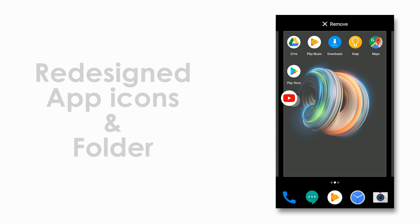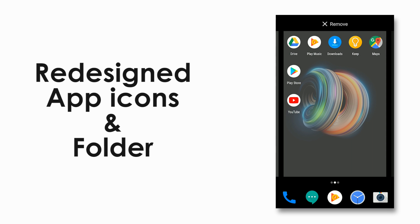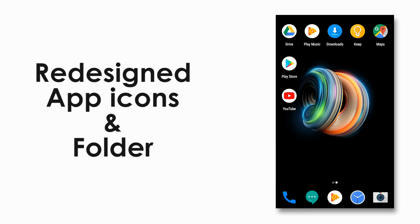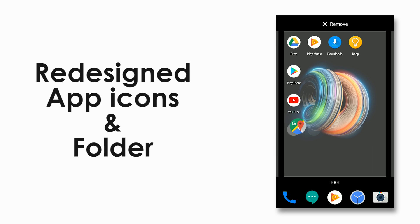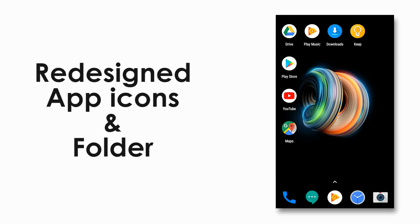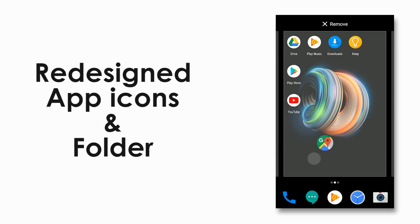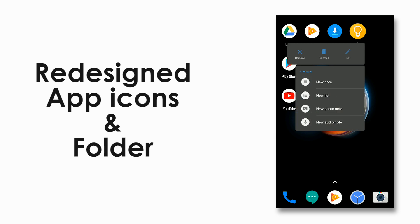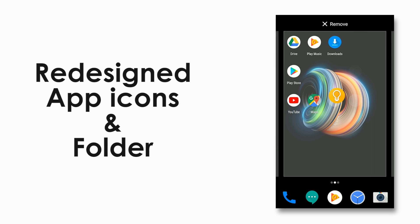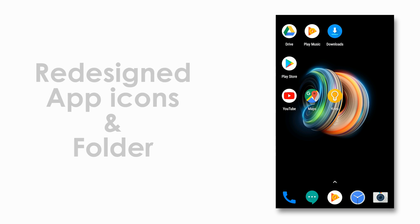Let's take a look at the minor changes first. Now you have completely redesigned app icons and folders. But not all apps have adapted to the circular form, but most Google apps like Drive or Play Music have undergone the change.